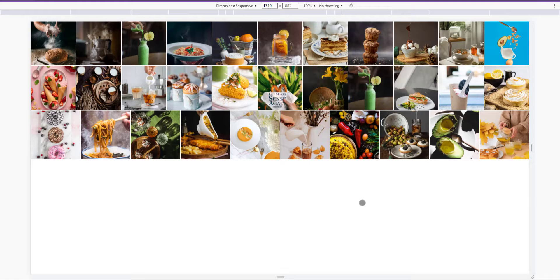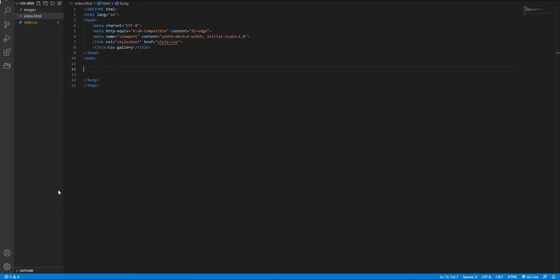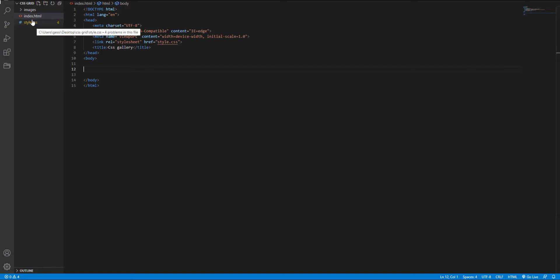To start, let's see what we have in our folder. Here we have an HTML document that we will put our HTML here, a style file for putting our styles, and an images folder that contains our images.